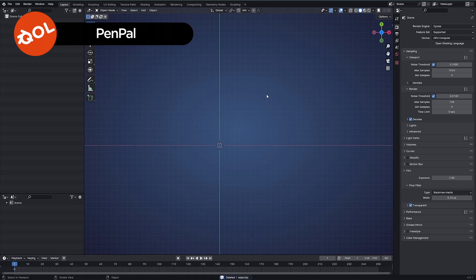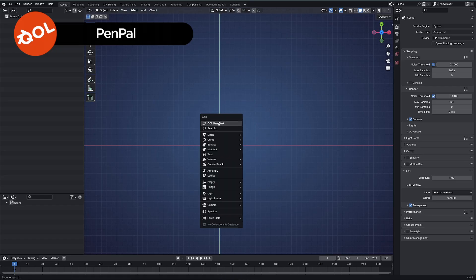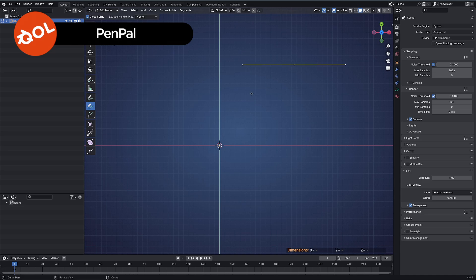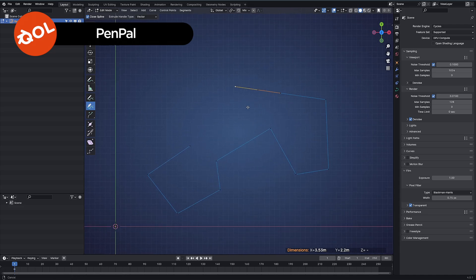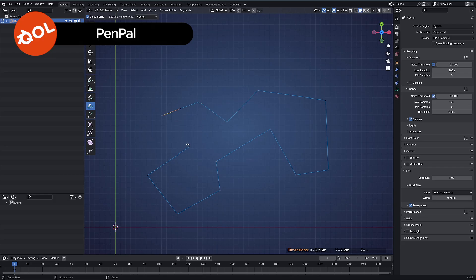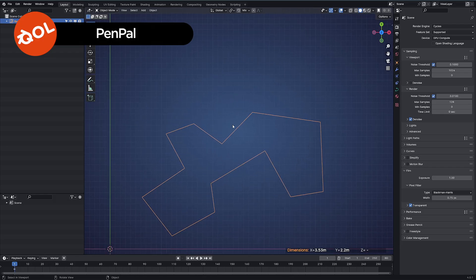So pretty much the main point of Pen Pal is the Pen Start. There we go — no intermediary objects, no messing around with all of that. It just keeps you in the flow and lets you get started straight away.